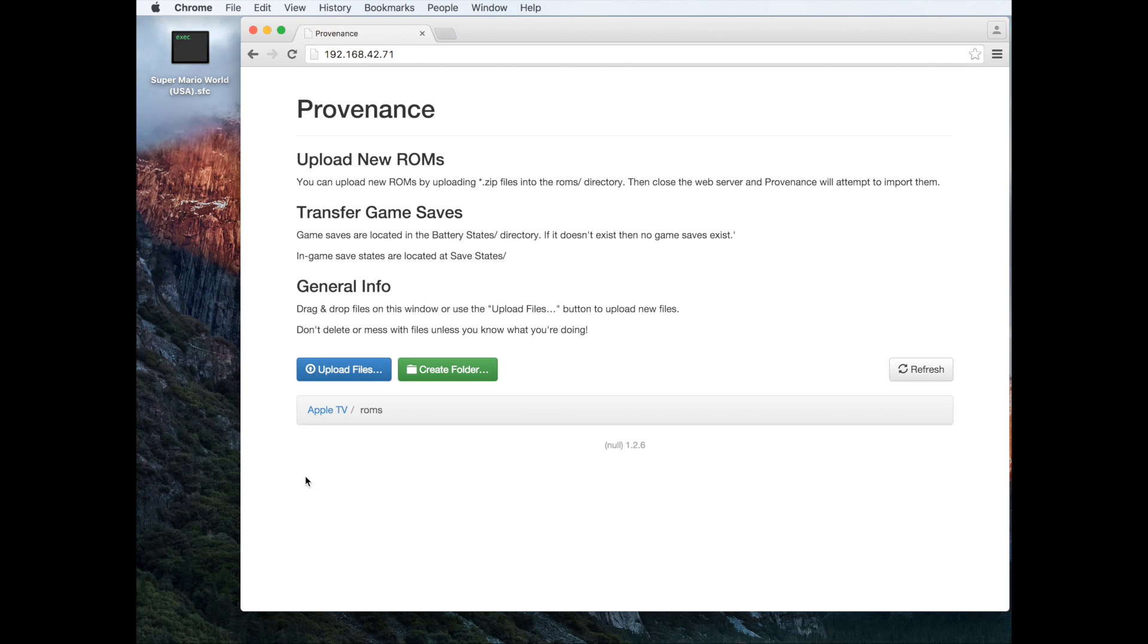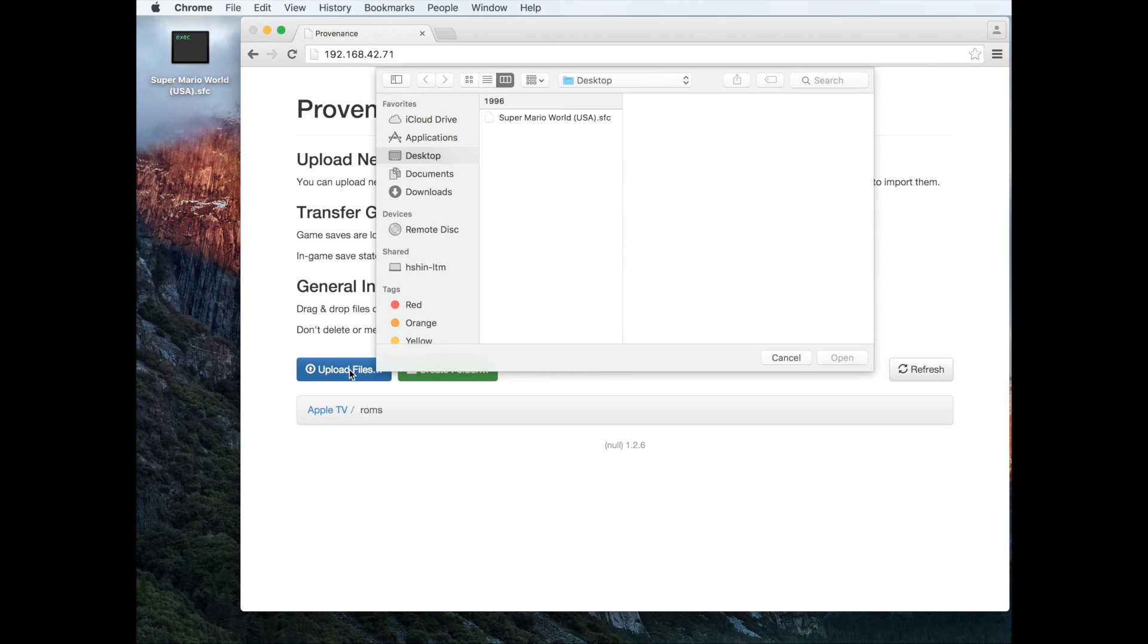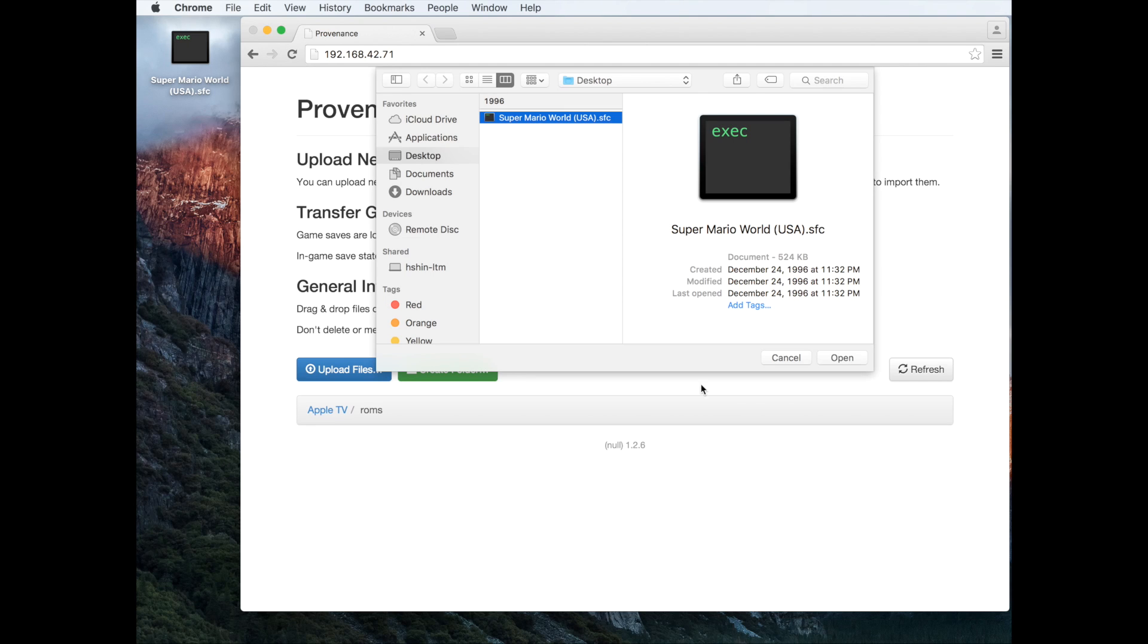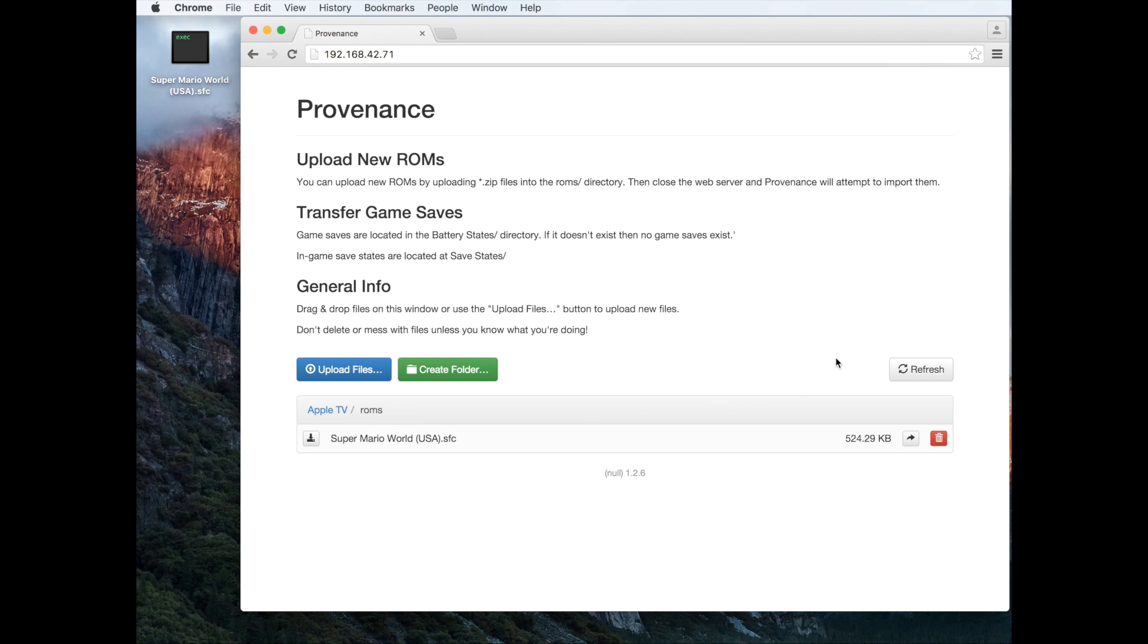Now we're going to upload our ROM file to Provenance. I already downloaded a ROM onto my desktop to test. So upload files. We're going to open up the ROM file. Now it should be loaded into Provenance. We're going to go back to Provenance.